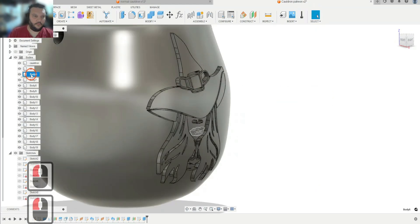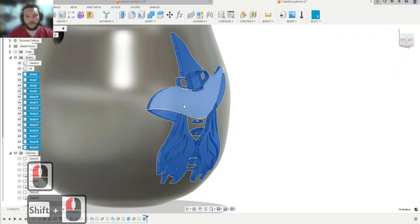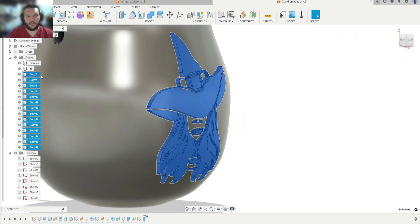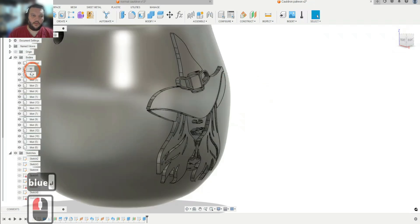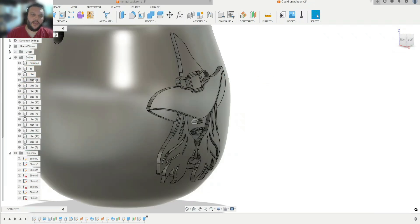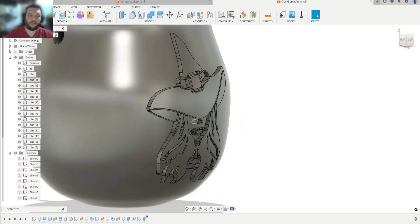One other cool tip: because we had New Body checked, the extruded pieces are all a different color. You can select them all and make them blue, for example. When you export the 3MF, these colors show up, and you can select them in your slicer and assign a different color for a multi-color print.